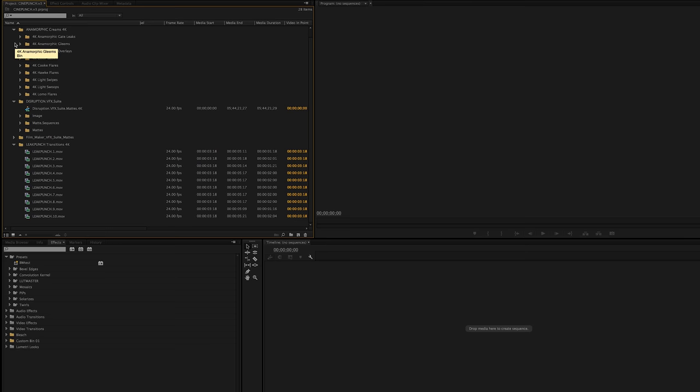So this is just if you're in a situation where you don't really need the toolkits for more elaborate designs for Disruption or Filmmaker VFX Suite, you can just simply use all the mats as overlays.